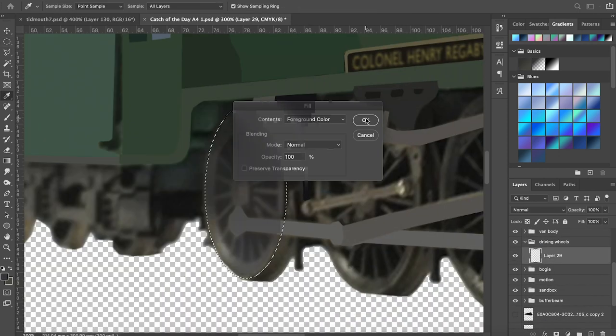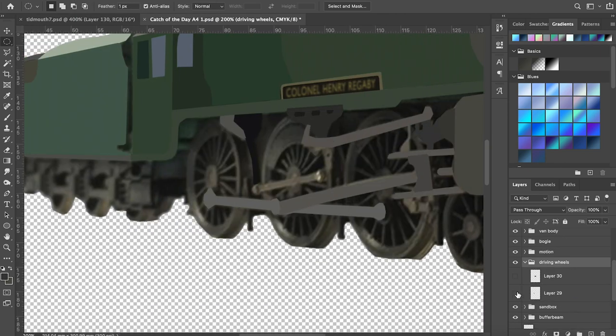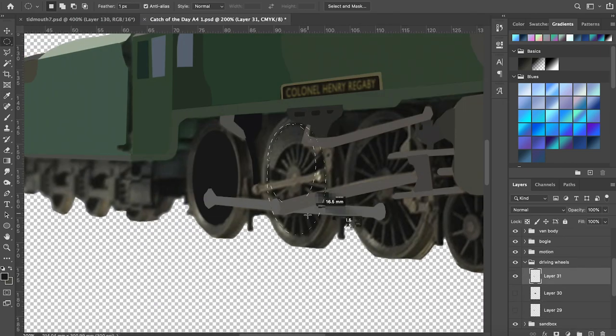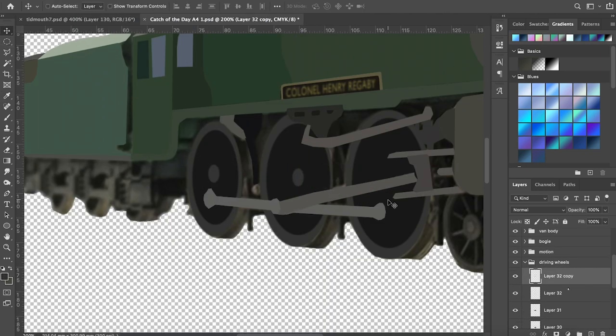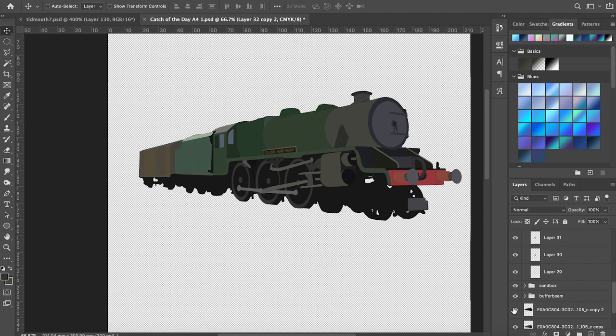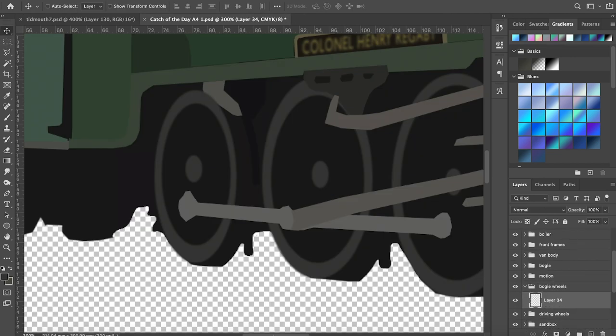Items such as wheel spokes are not things I'll be rendering in this. They're too fiddly and I think that they would spoil the image so I'm going for solid discs to create the illusion of speed.